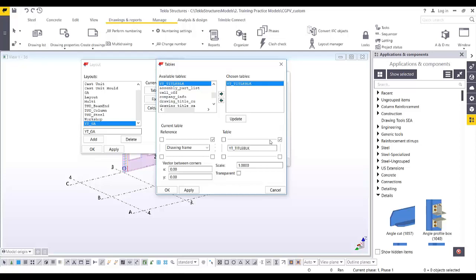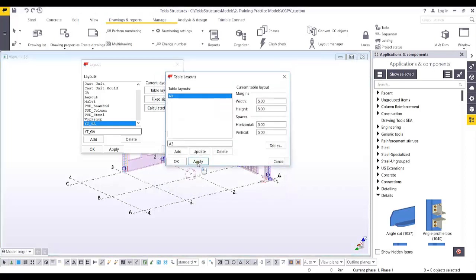Since this title block spans the whole side, that's fine. Or you can click twice, which means it will be at the center of the page. The scale is one-to-one because we already scaled it from the DWG. Click Apply and OK, then Apply and OK again.